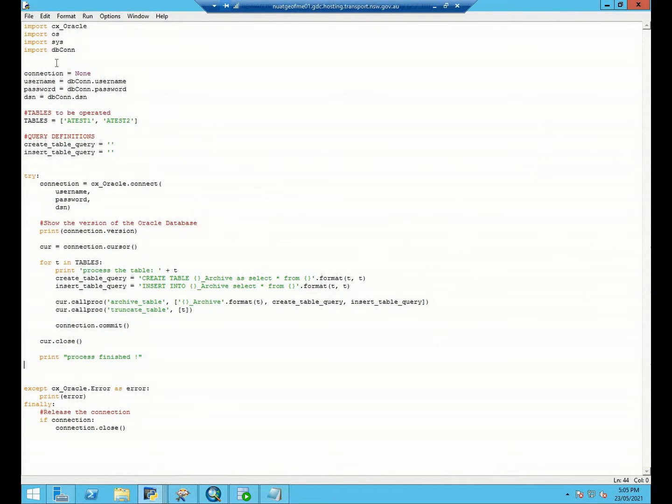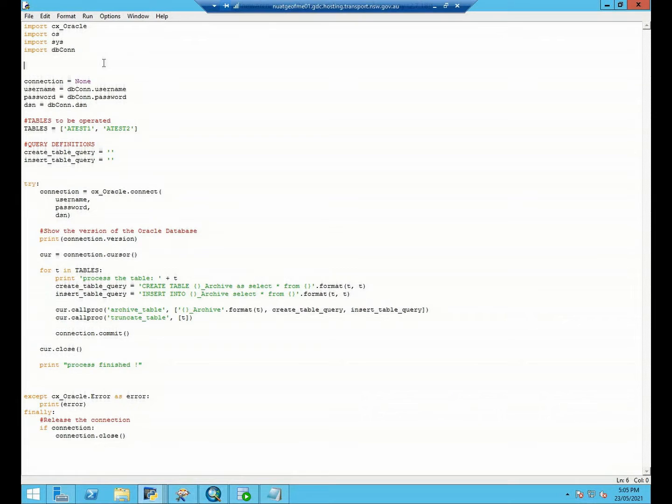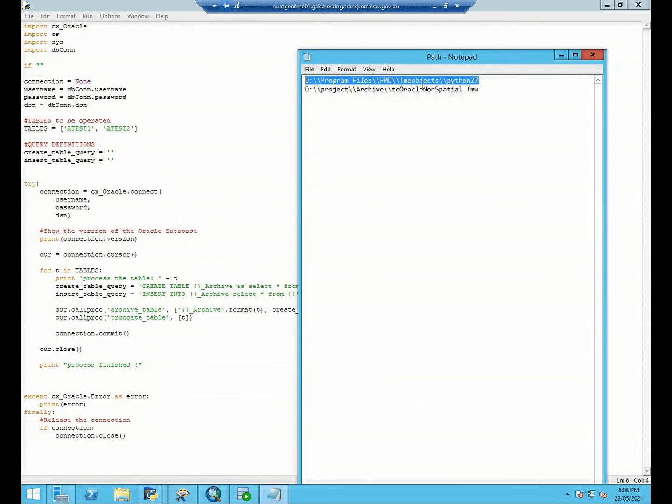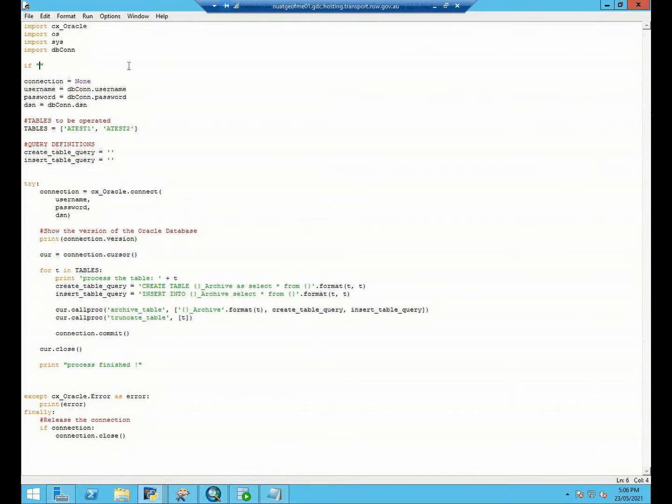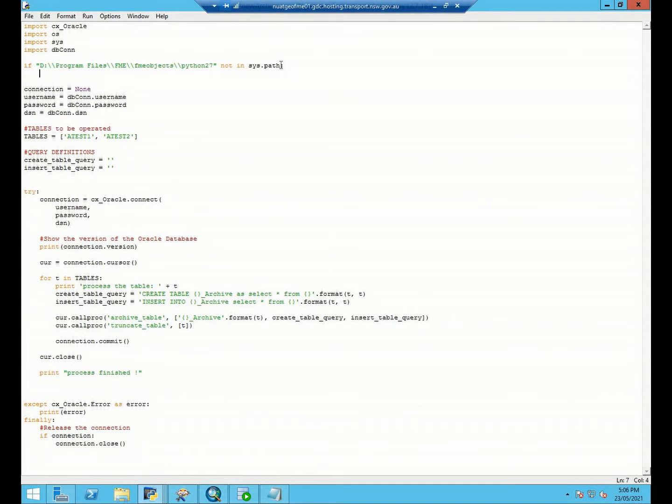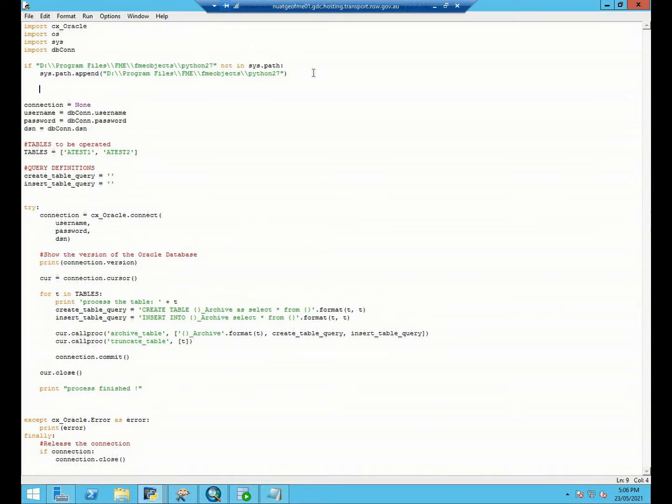Before that we need to import the FME object and also make sure that the FME object path already exists in our system path. In order to make sure about this we need to check our FME object path. If it's not, we will need to append it to our system path and after this we can just import our FME object.